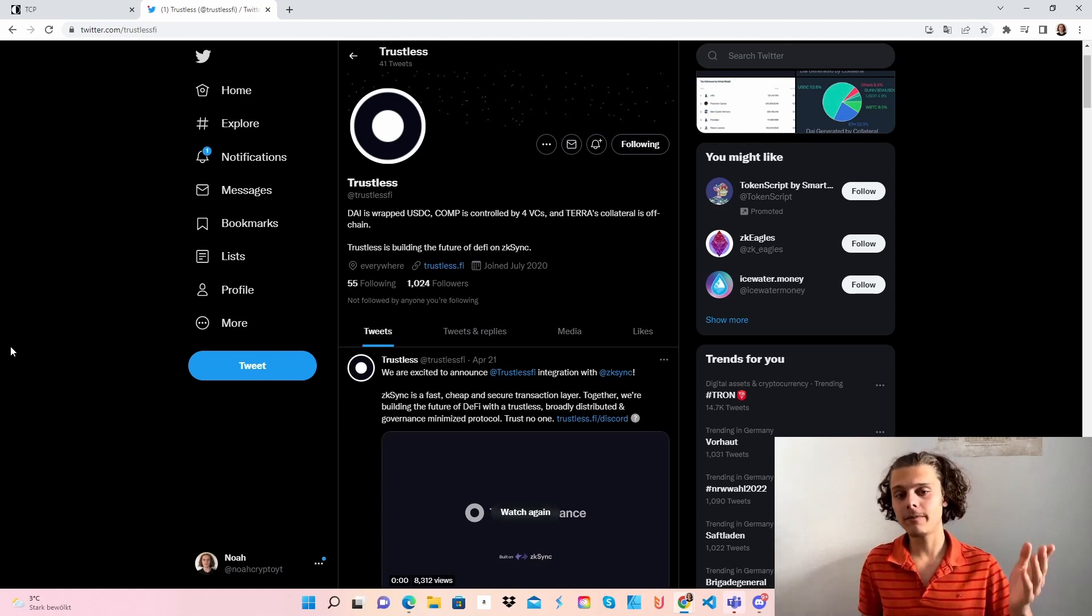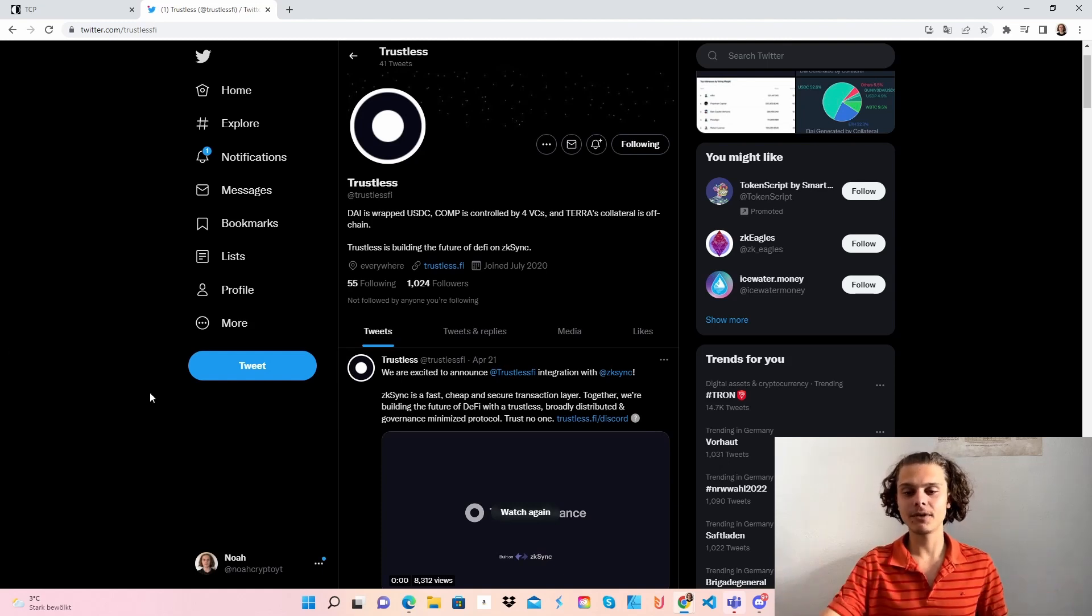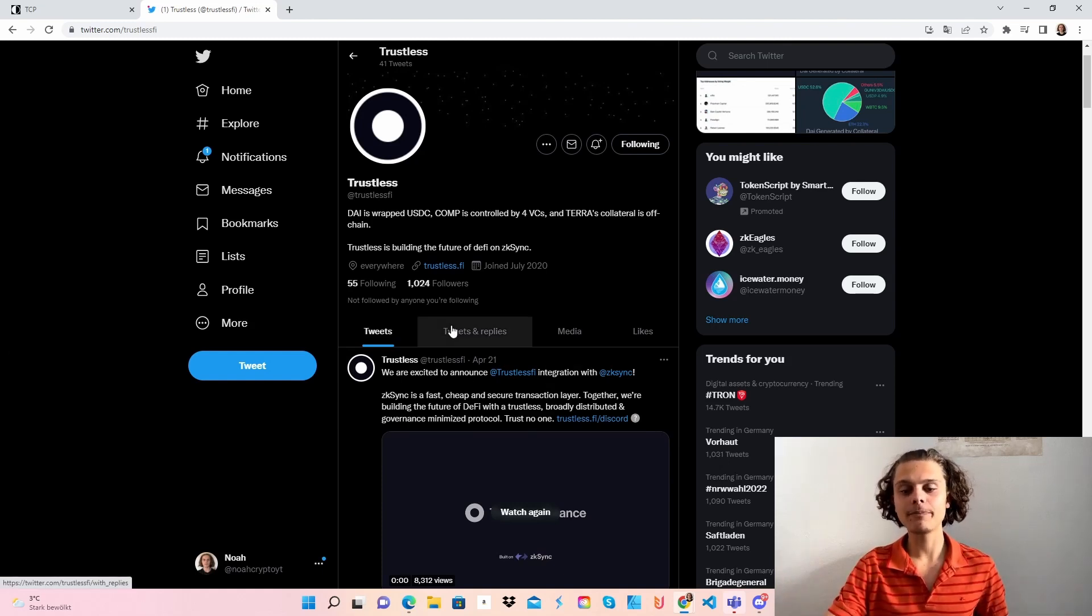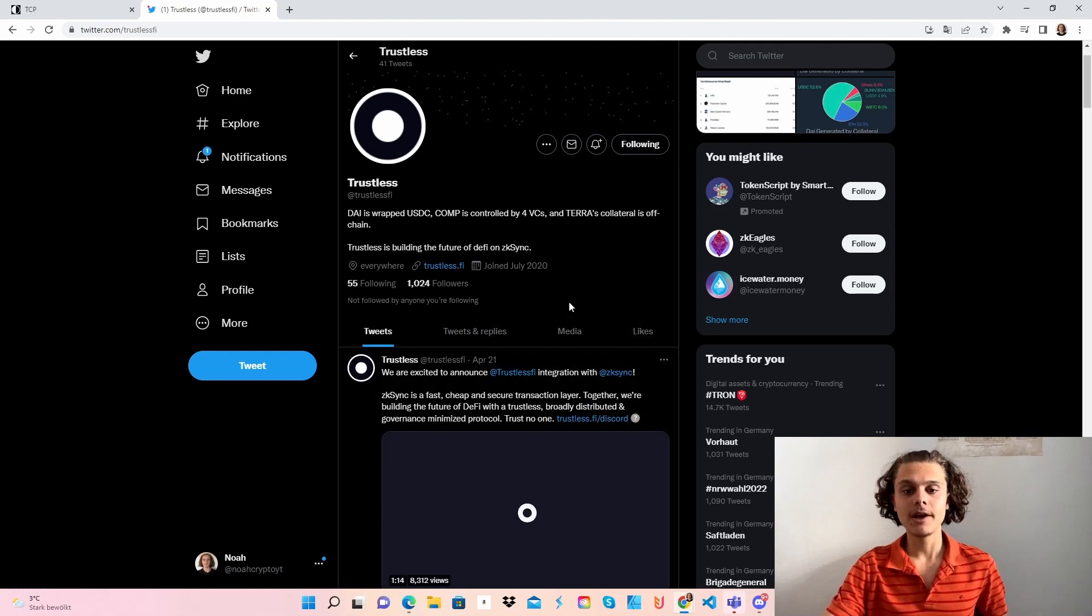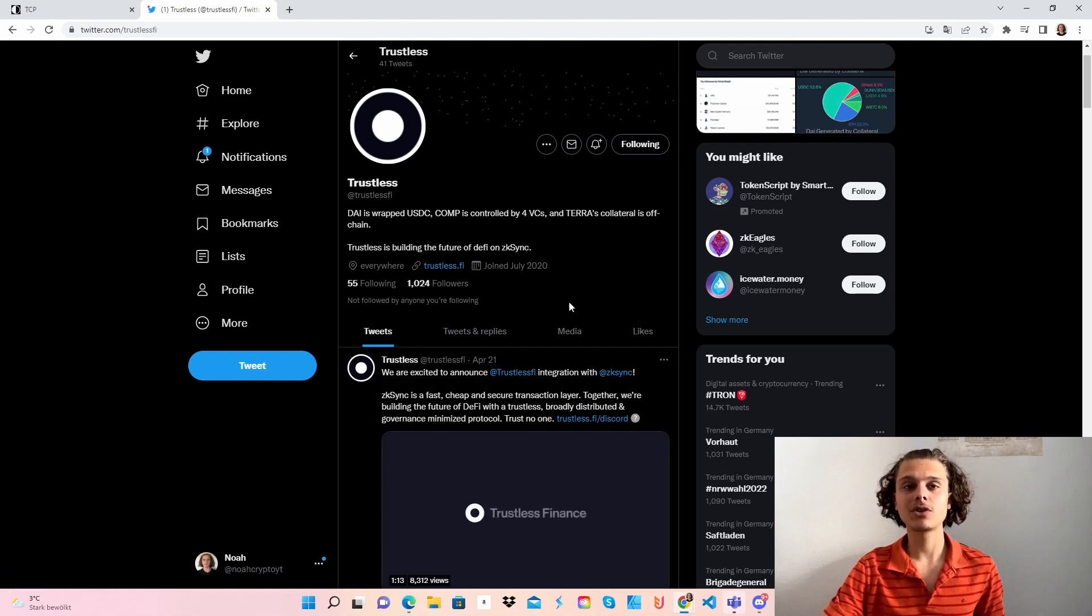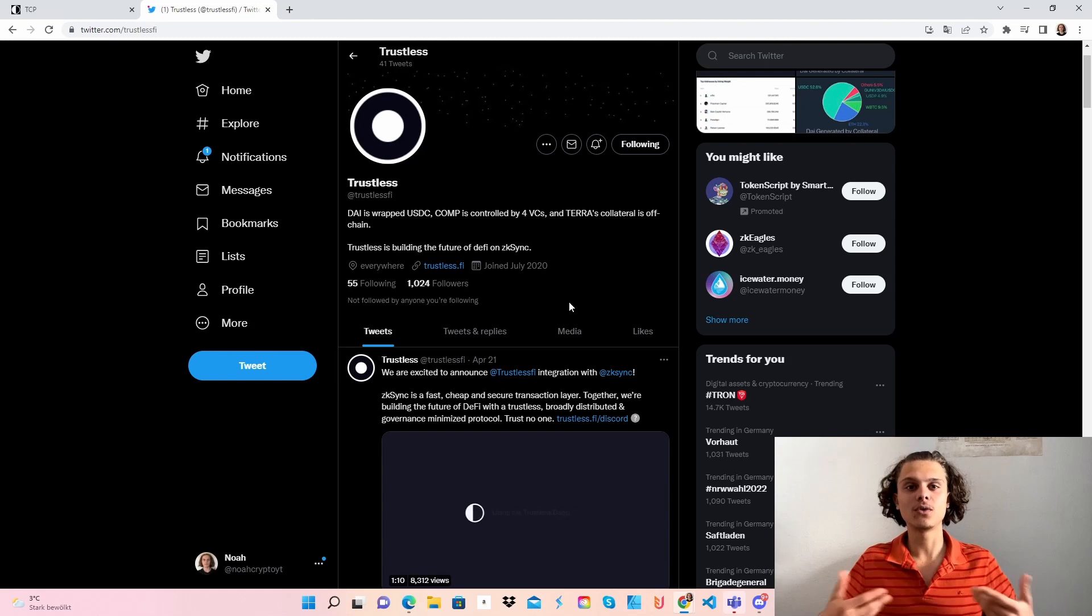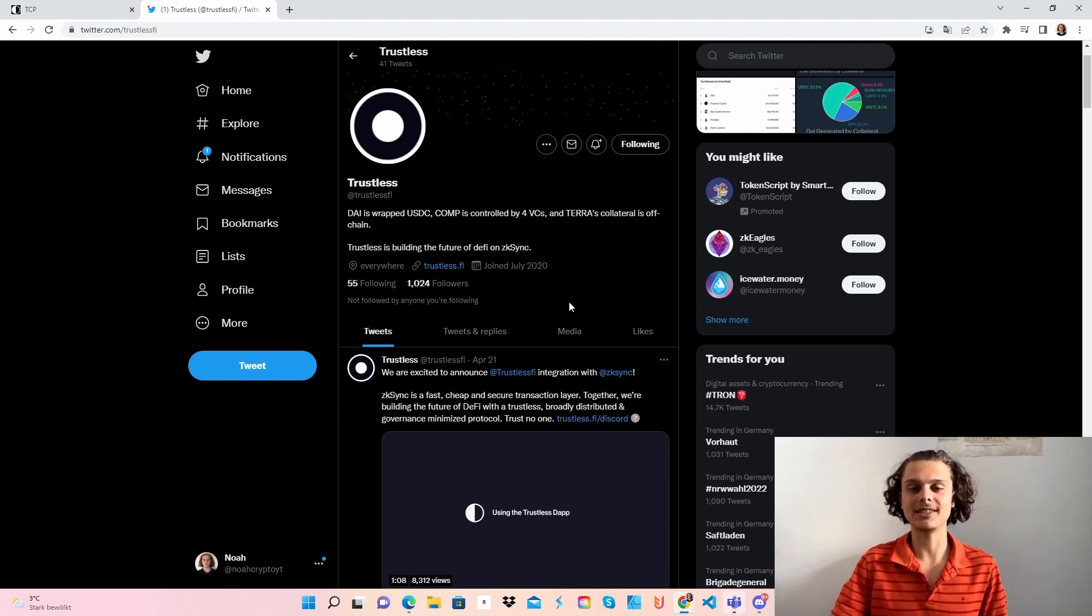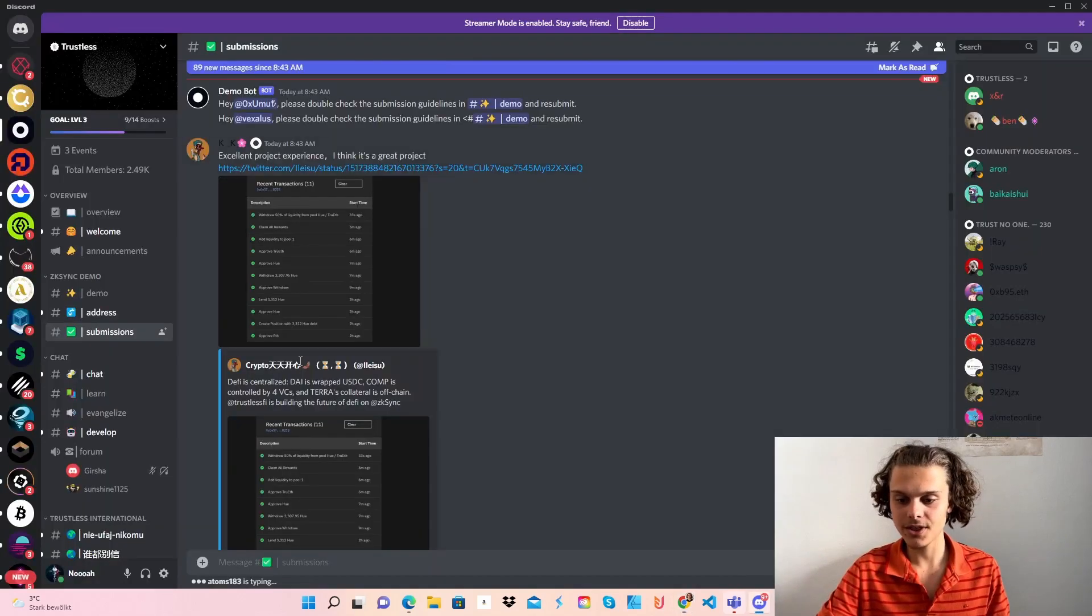Trustless is building the future of DeFi on zkSync. If you want to learn more about them, check out the Discord or the white papers. I will now guide you through the testnet and how to get the tester role to then get the airdrop at genesis.